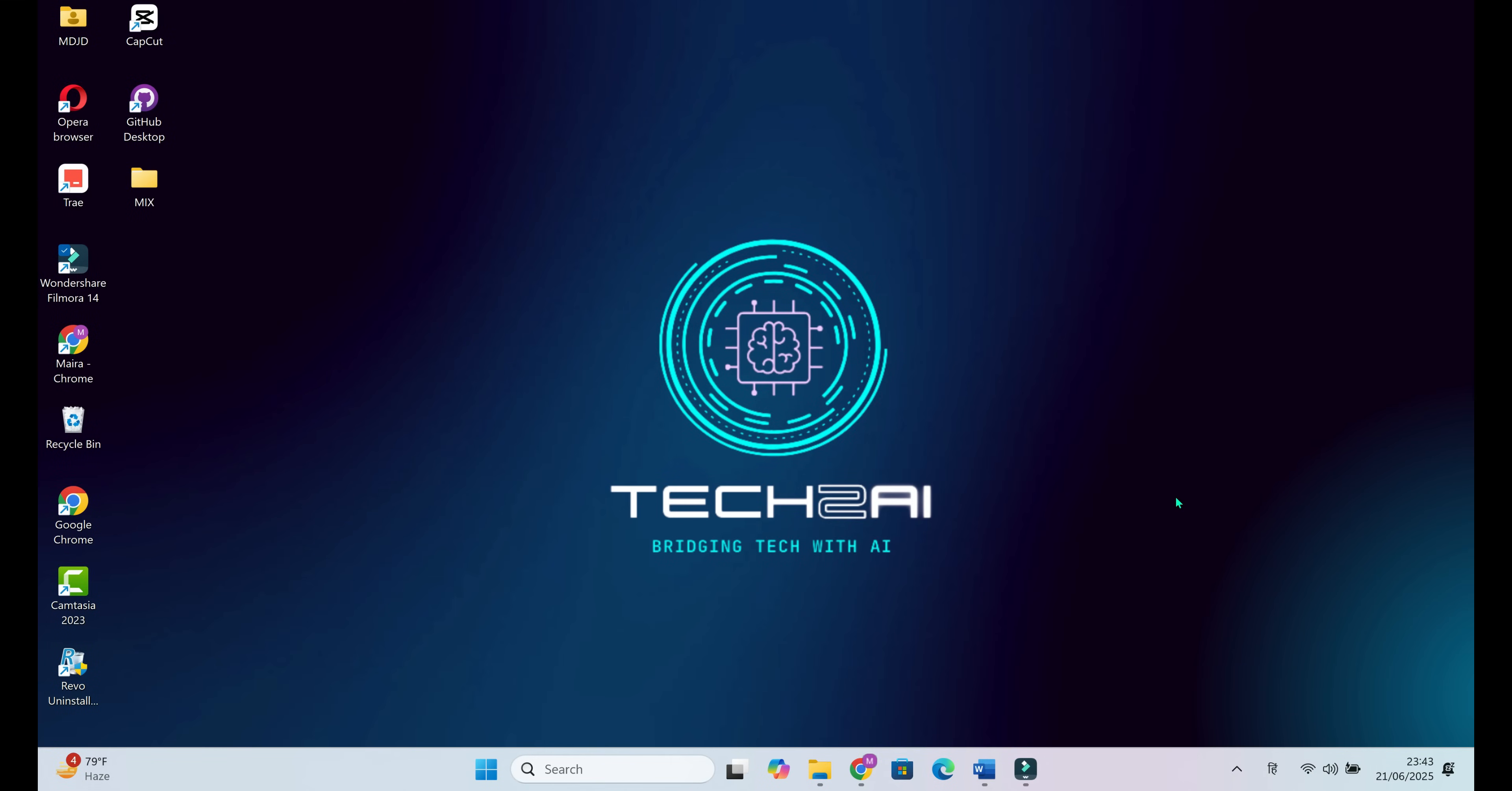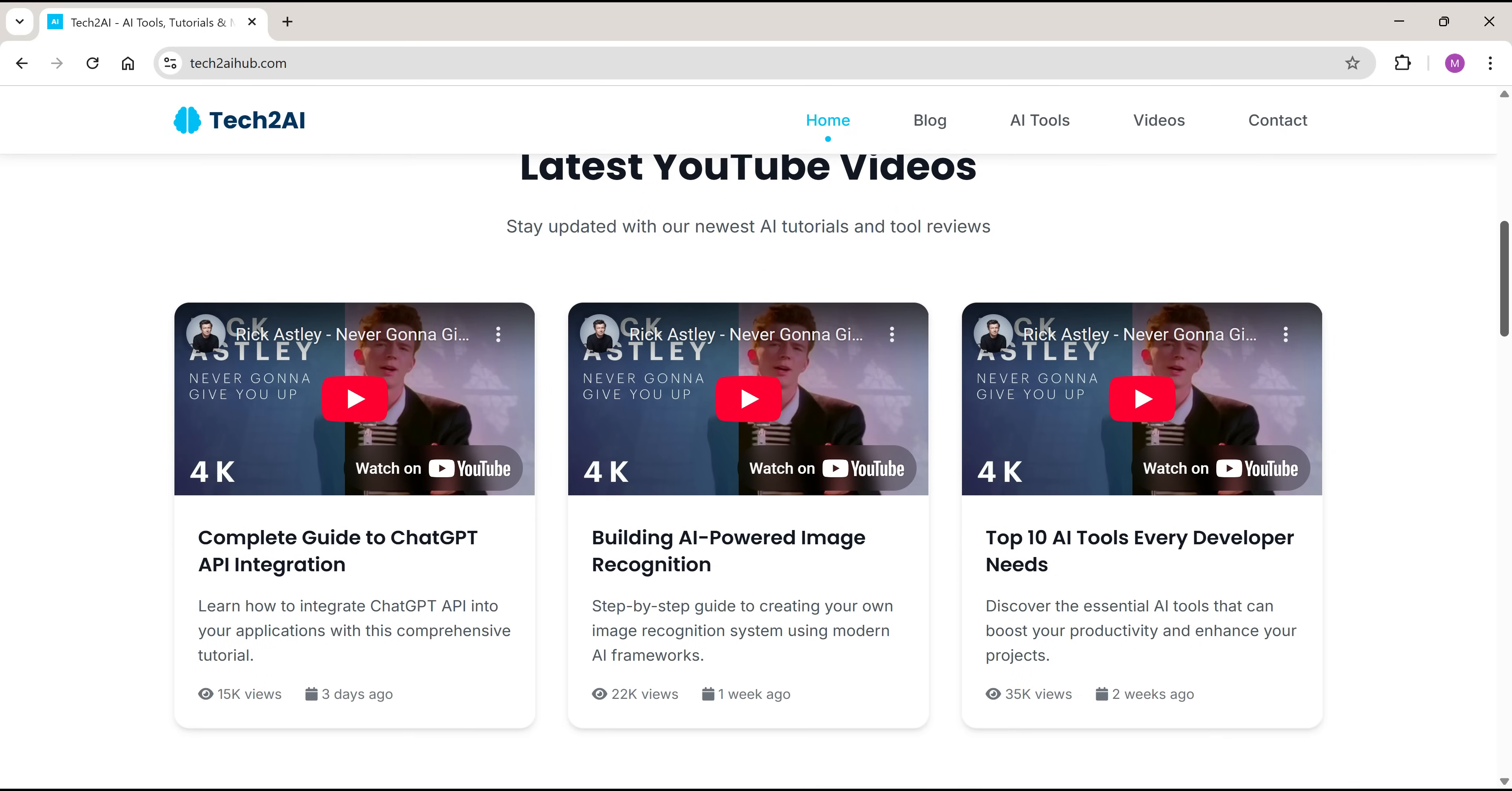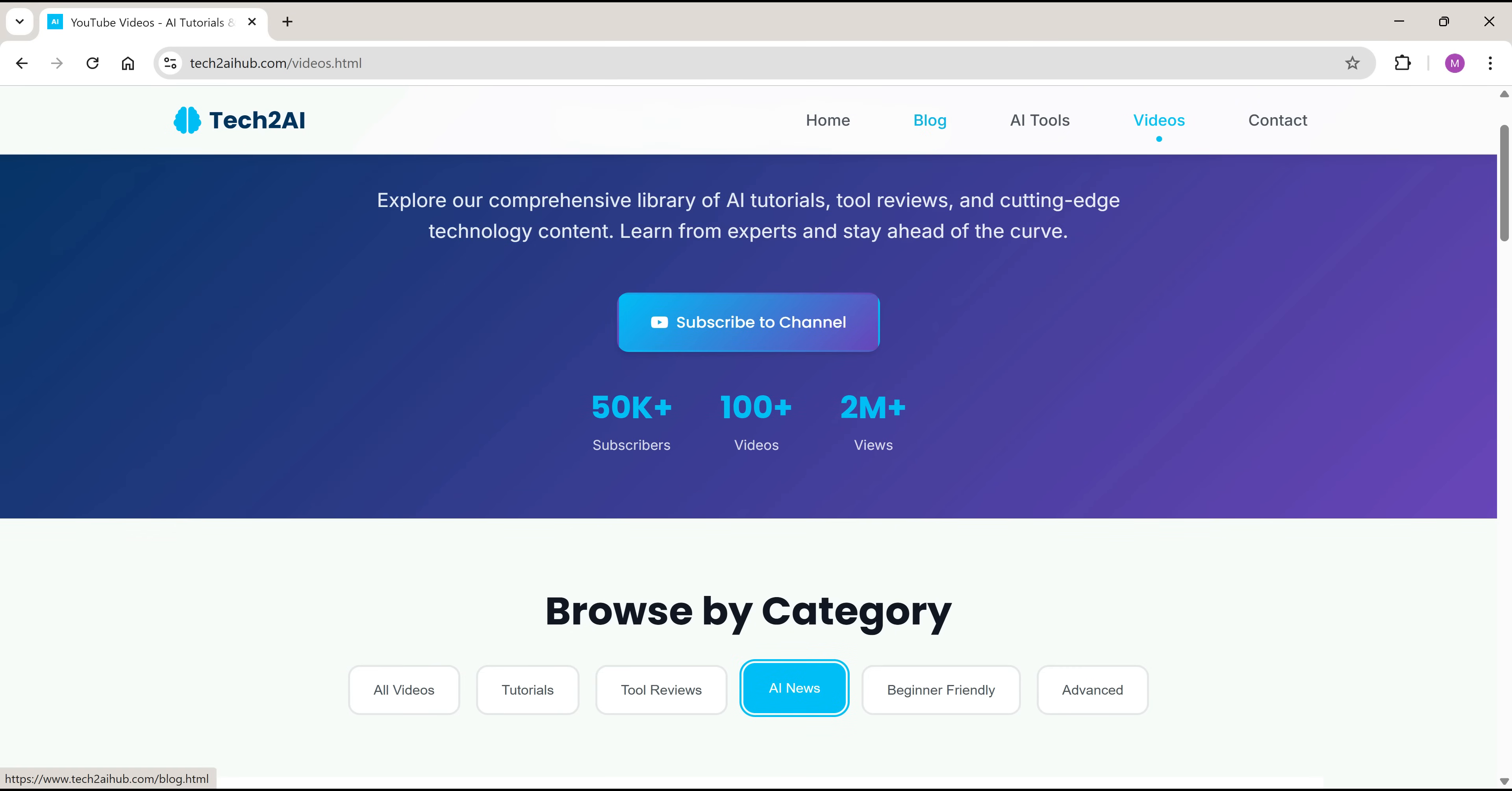This time though, I've taken things to the next level. I created a brand new website using AI again, but this isn't just a dummy site. This time, I've built my actual blogging website tailored specifically to my real-world needs. And just look at it. The website turned out to be exactly what I had in mind.